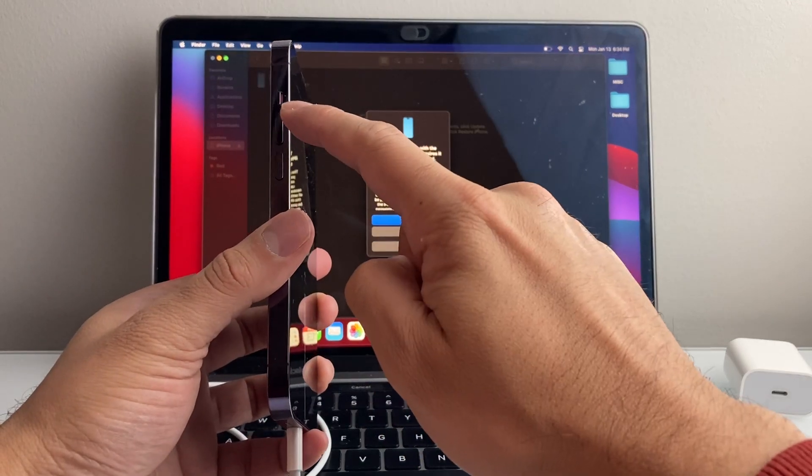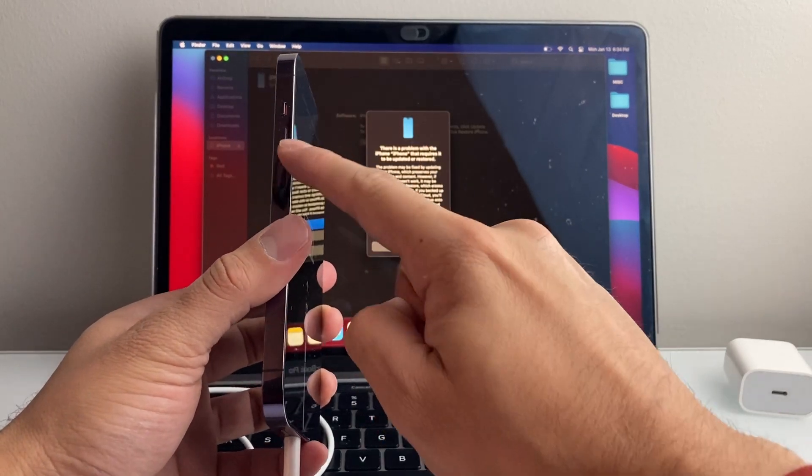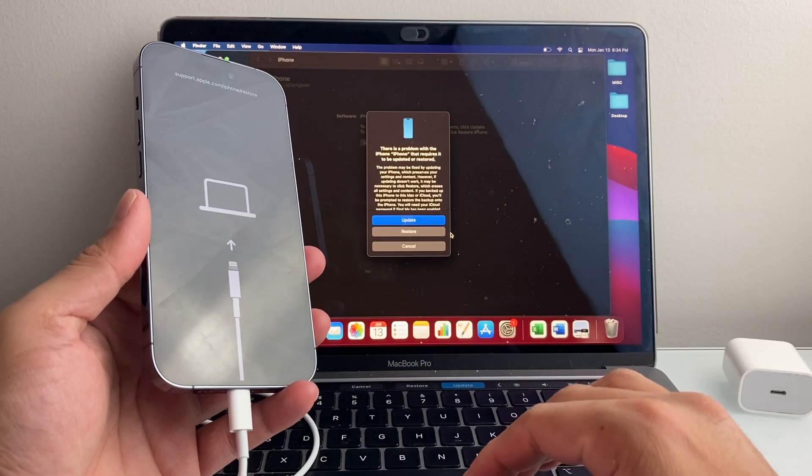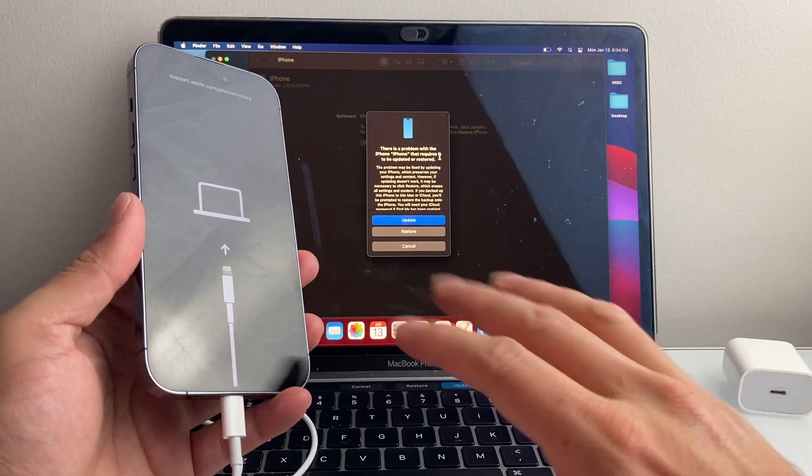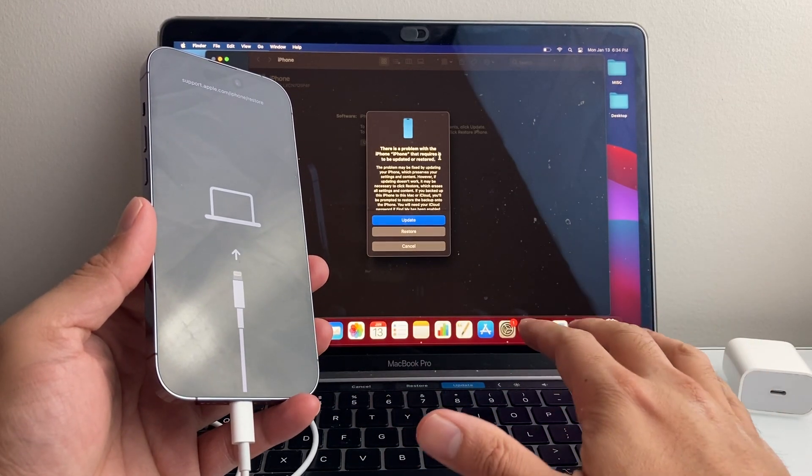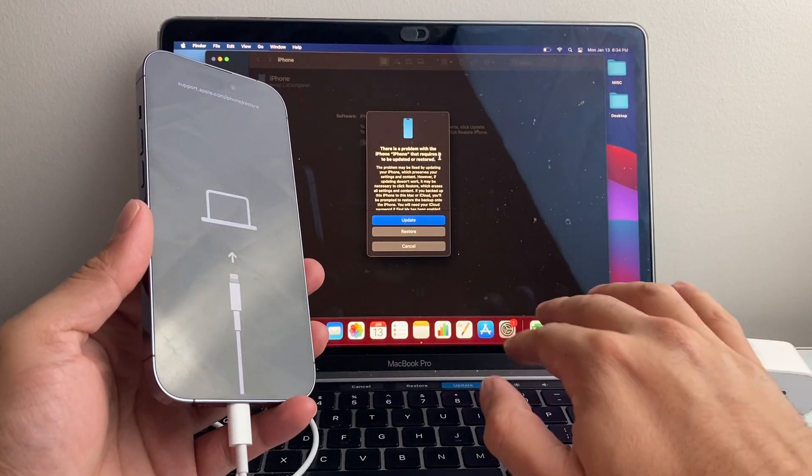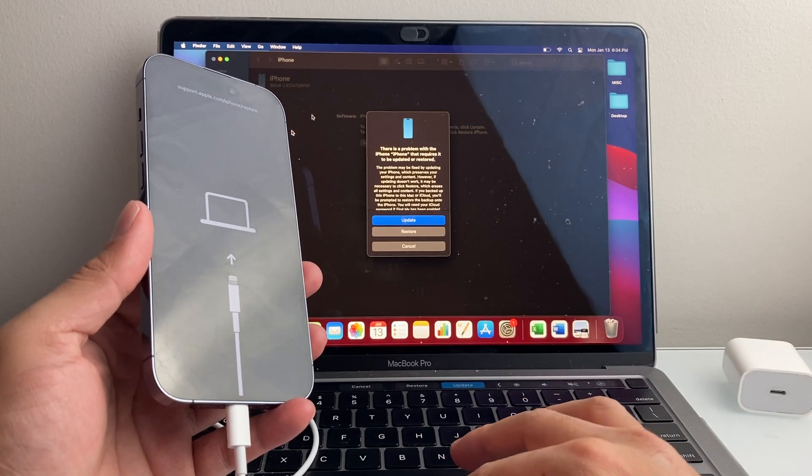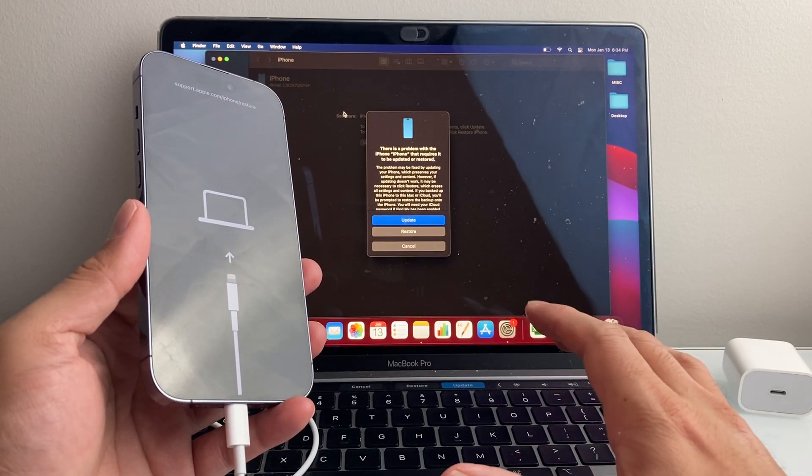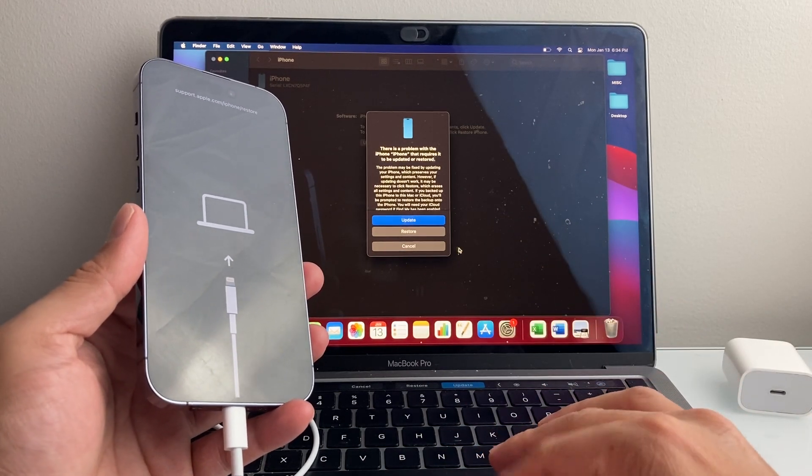Just make sure you quickly press and release the volume up, volume down, one after another, and then keep on holding the side button. Eventually, the goal is to get it turned on and at least detect it on your computer using iTunes or a newer MacBook using the Finder app. It will automatically open up, and you'll just go ahead and update.